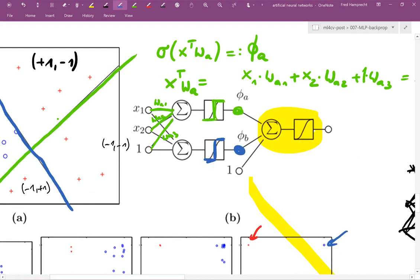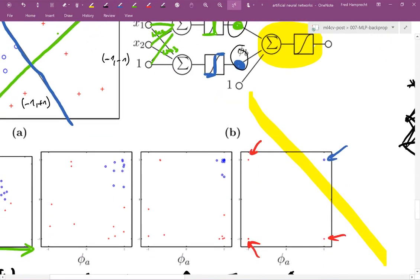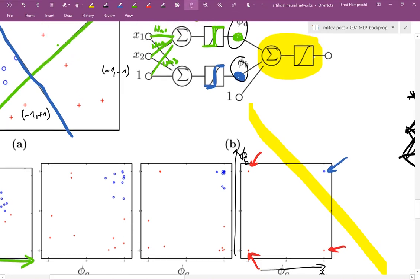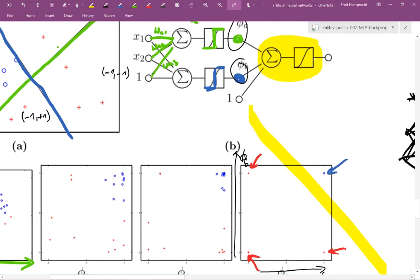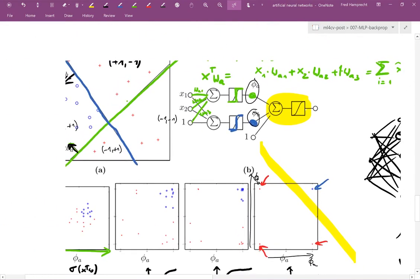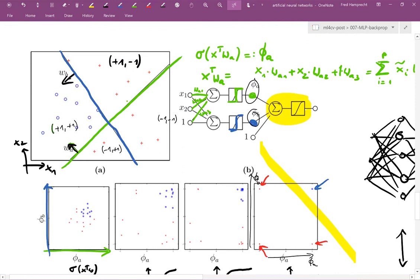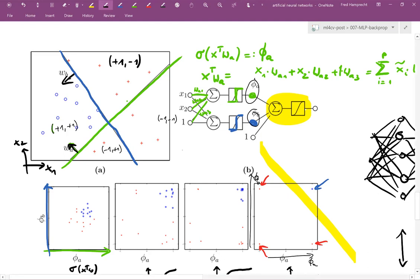And I have now constructed two new features, which I have called here phi a and phi b. And here this phi a and phi b are now my new coordinates. And in this new coordinate system or new feature space, I can then fit a third perceptron shown here in yellow. So we have a number of perceptrons, and we have somehow coupled them together. And in this case here, we have two layers, one hidden layer, one output layer, we can have more than we can have more hidden layers. And in general, this thing here is called a multi-layer perceptron, or MLP for short.